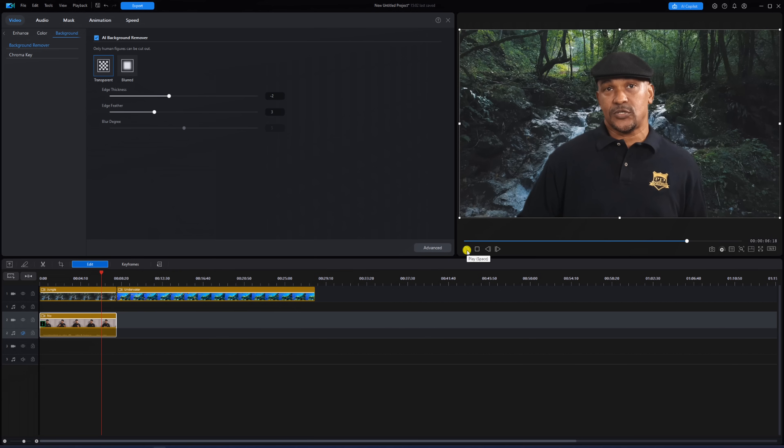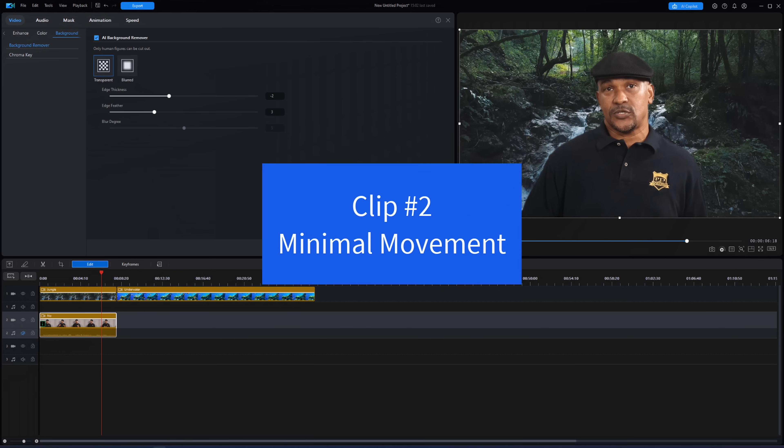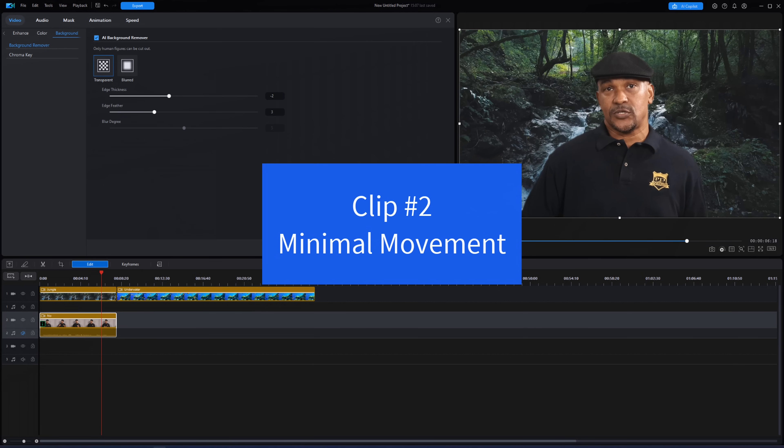The second type of clip you should use with the AI Background Removal Tool is a clip without a lot of movement. Now the background doesn't need to be solid, but it would still help.